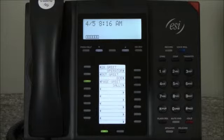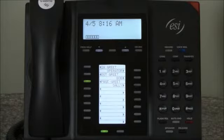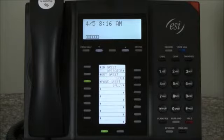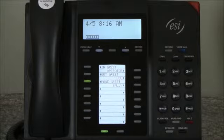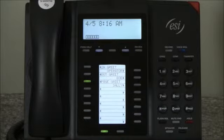When he presses 3, the system will page throughout the system on all idle phones or through the overhead pager if one is connected, advising you that you have a call holding on some line number. Then all you have to do to retrieve that call is go to any phone, press the hold key and dial the appropriate line number to pick up that call.